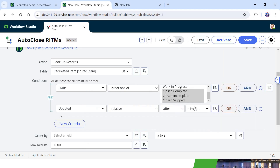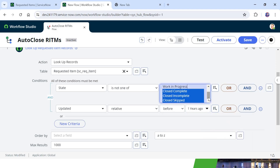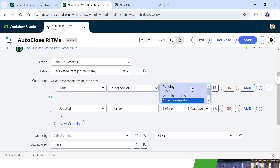I will expand this and set the condition to 'before 1 year ago'. This condition will return only tickets which have not been updated in the last 1 year and whose status is Pending, Open, or Work in Progress.